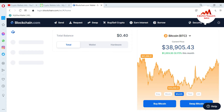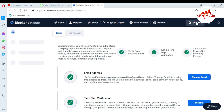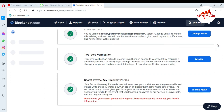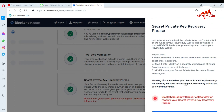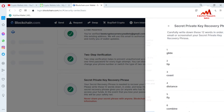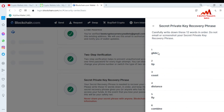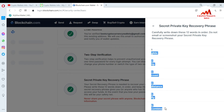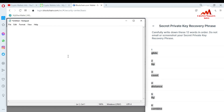First I need to get the backup phrase from my blockchain account. This is simple — just click on Security, and after that I want to take the backup. Click next, and this is my first six words. I just simply copy them, open the notepad file, and paste here. Then I go to the next six words.